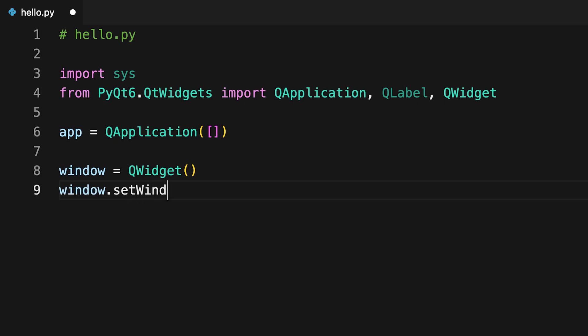As the name suggests, setWindowTitle sets the window's title in your application. Here, the window will show PyQt App as its title.